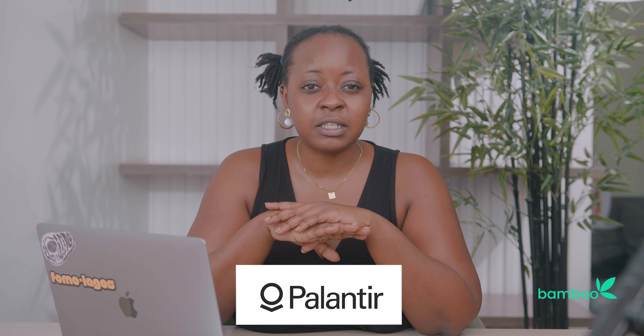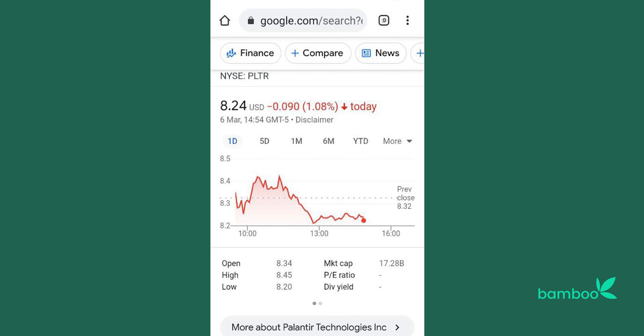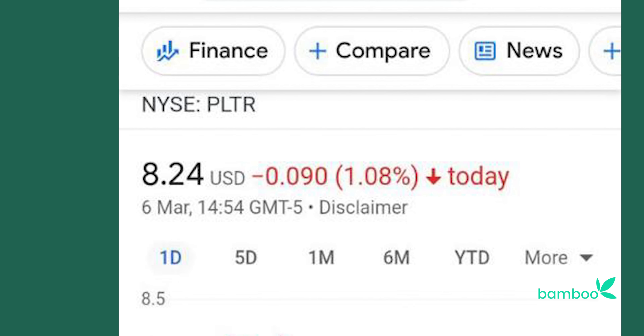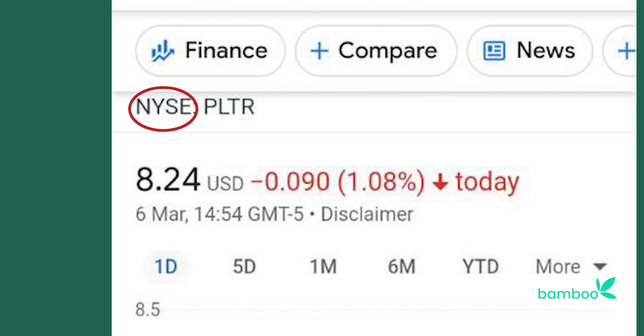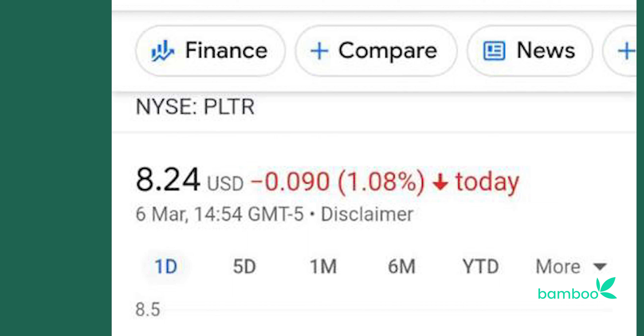We're looking at the Planetair Technologies page, and on the upper left corner you can see the stock exchange the company is listed on, which is the New York Stock Exchange, and the ticker symbol. Every company has a ticker symbol — it's the short form name of the company that you'll use to identify them on the stock market.